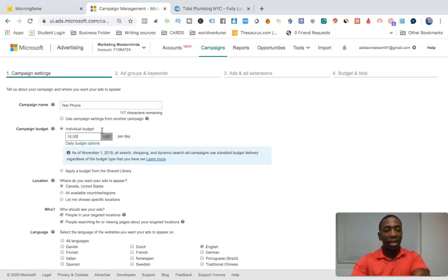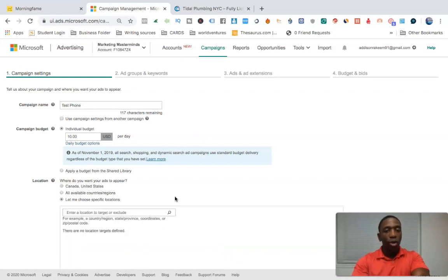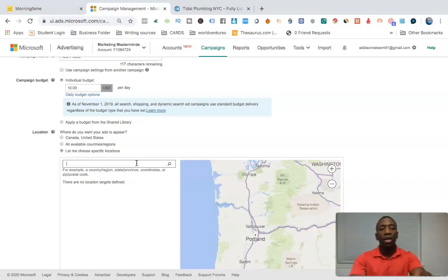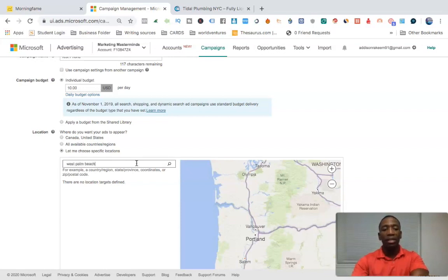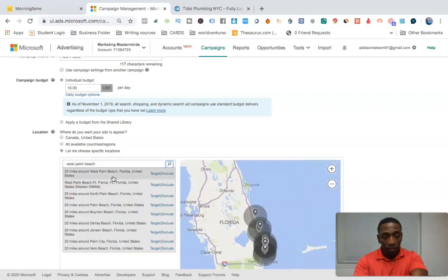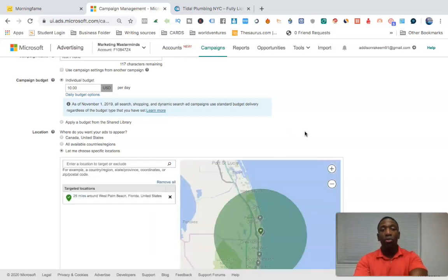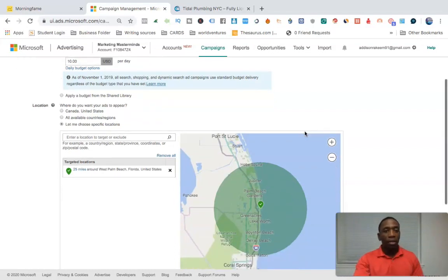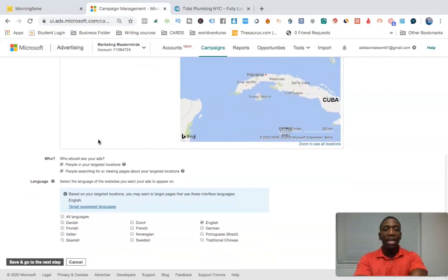I'm going to put $10 per day. For location, you don't want to just put United States — especially if you're a local business trying to generate calls in a specific area. Put that specific area. I'm going to put West Palm Beach, going 25 miles around it. My ad will show up in that area with the number on it.